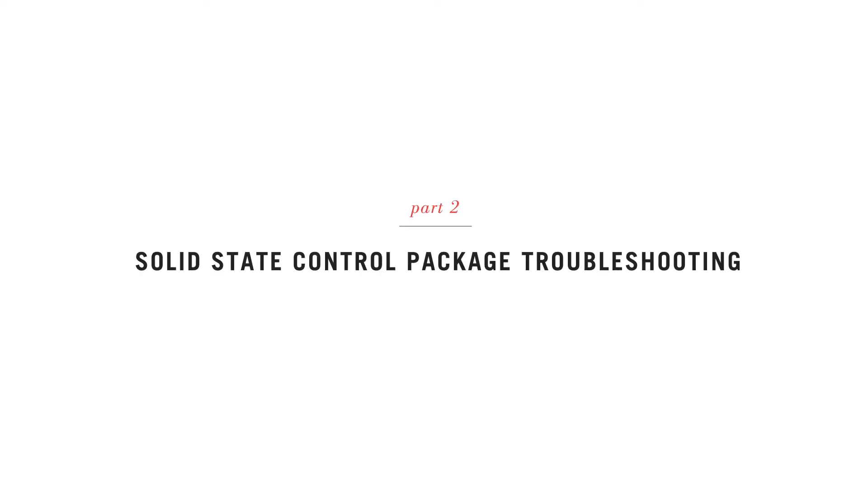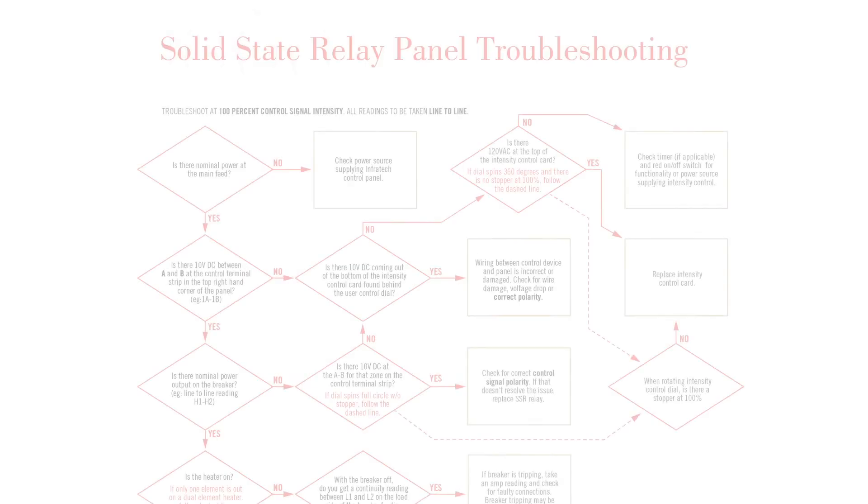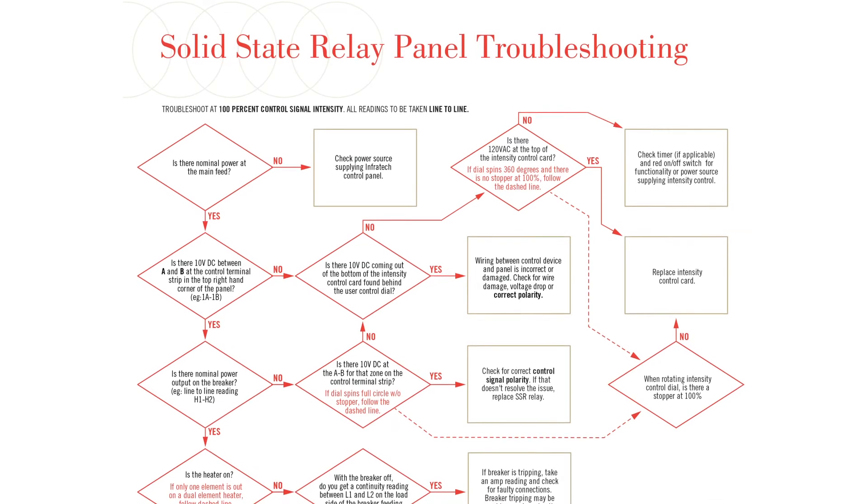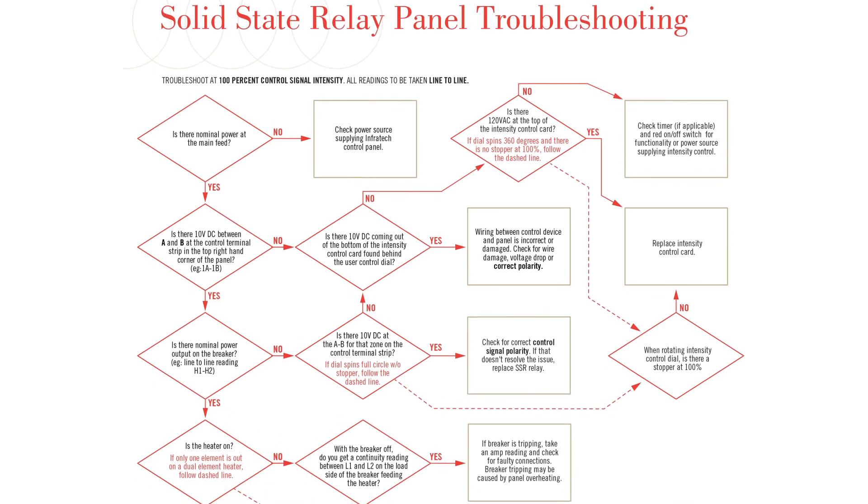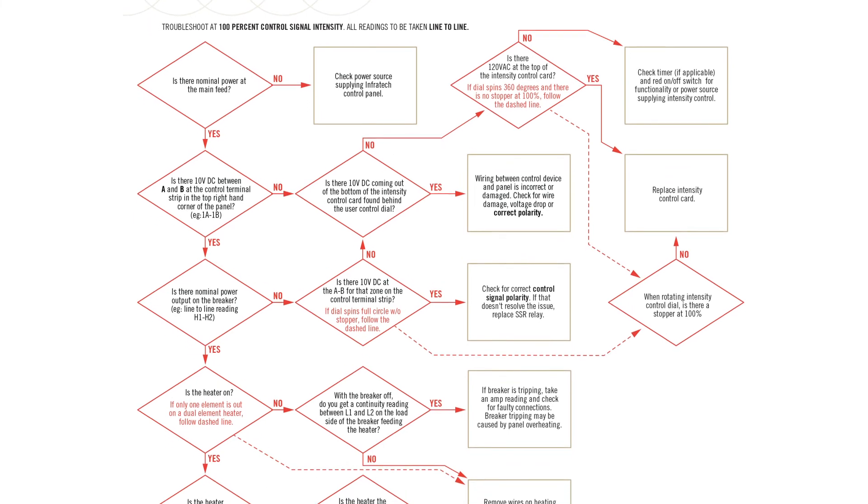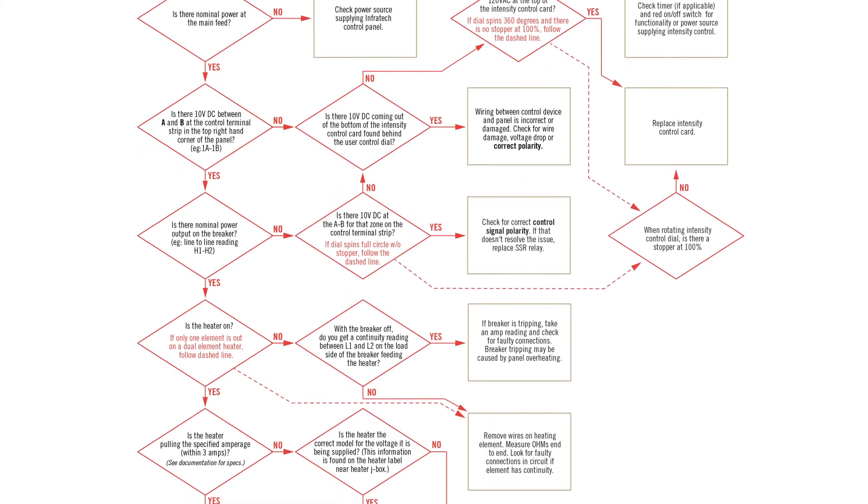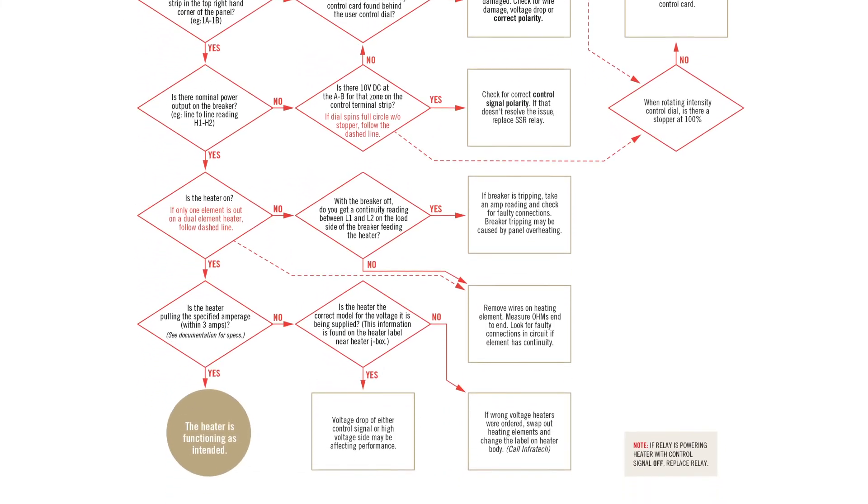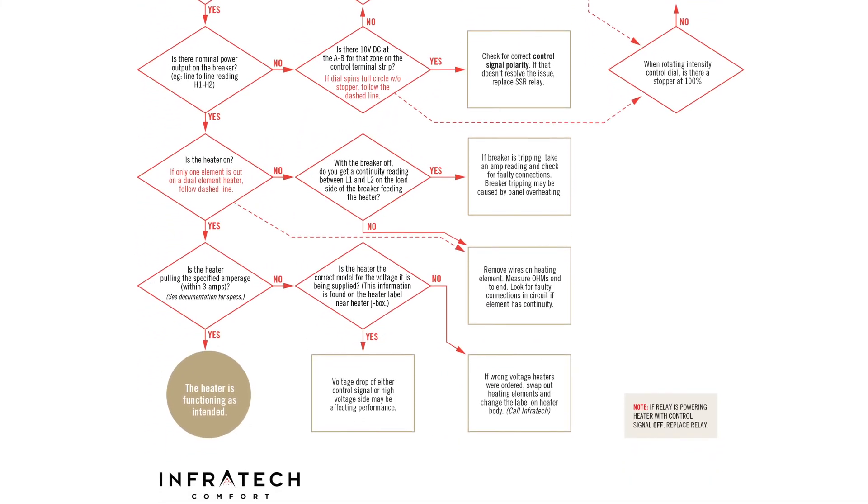In the event that you experience issues with installation, we're here to help. We provide a flow chart to assist you with troubleshooting. You should always refer to this first. Now let's walk you through some simple troubleshooting steps.